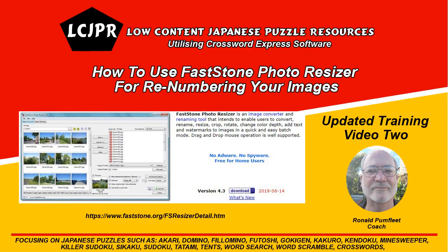Now that we have renumbered the puzzle and the solutions, I'll stop the video here. And we'll come back in the updated training video 3, where I'll walk you through using the Puzzle Book Compiler for creating your Japanese puzzle books.